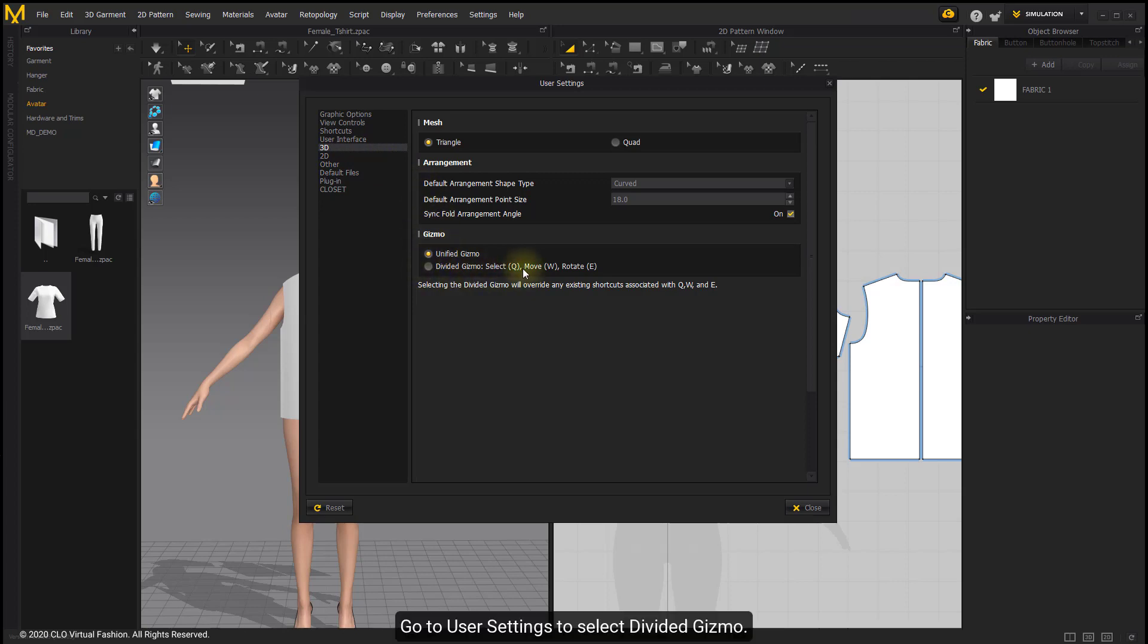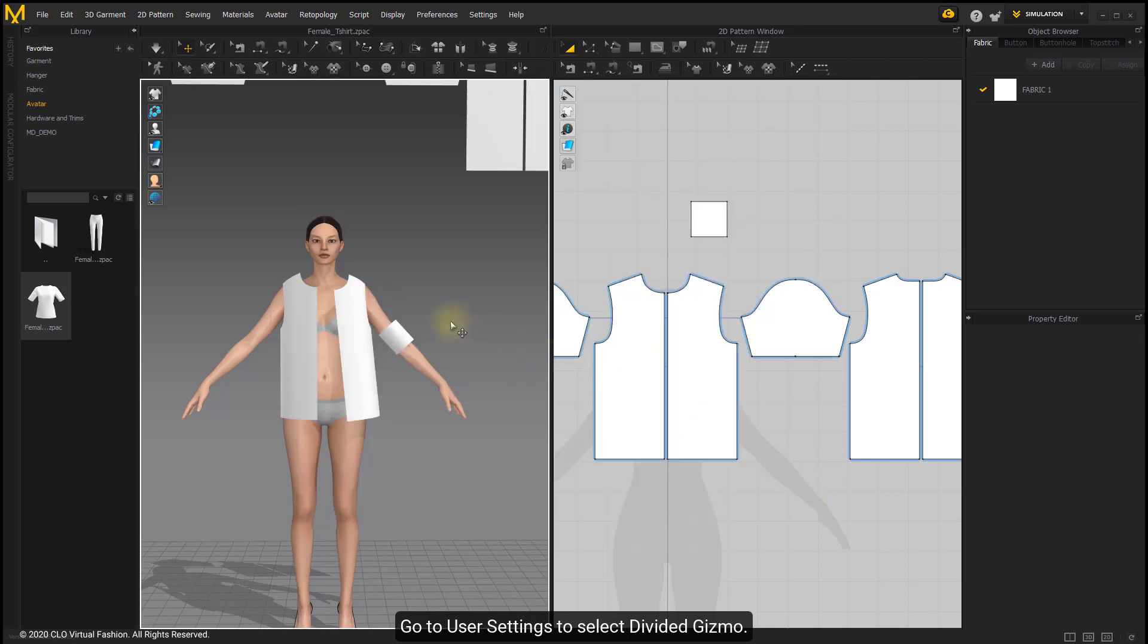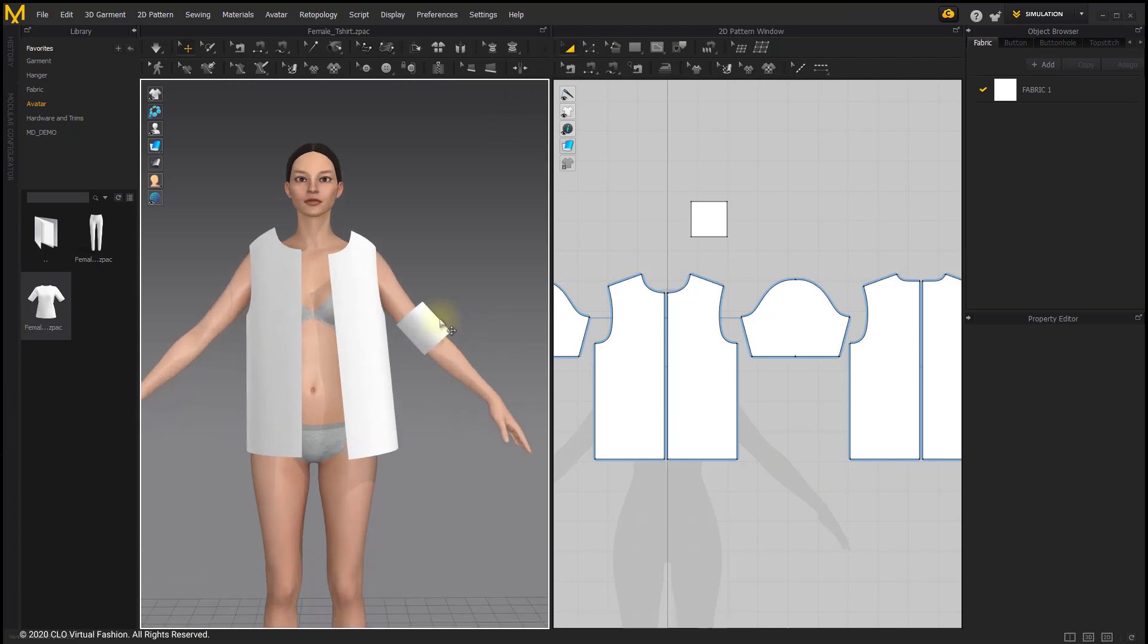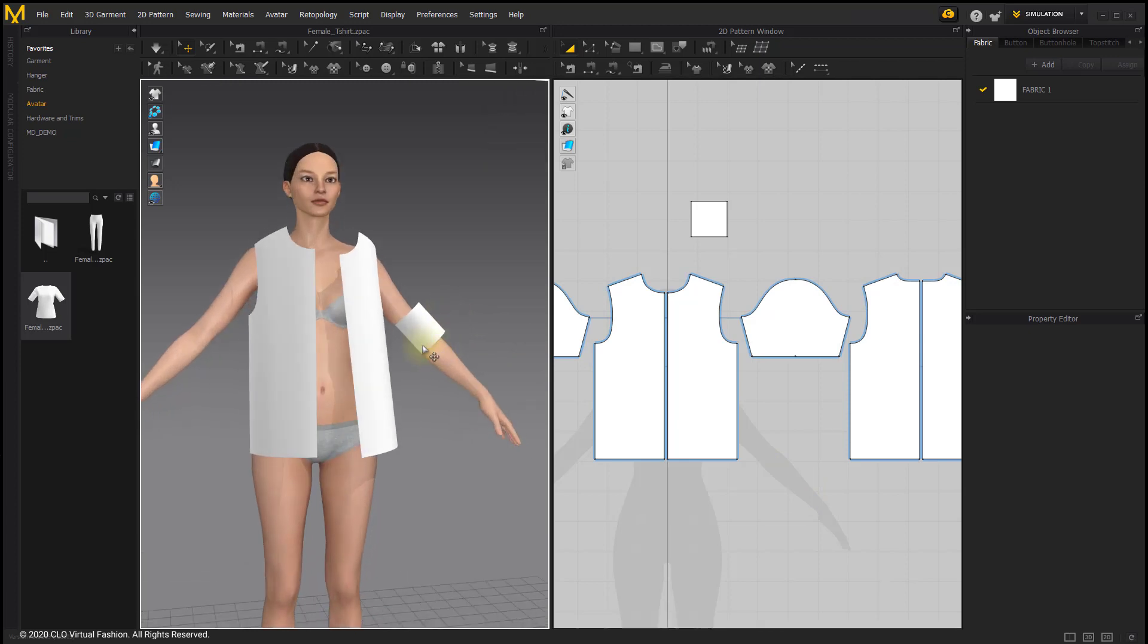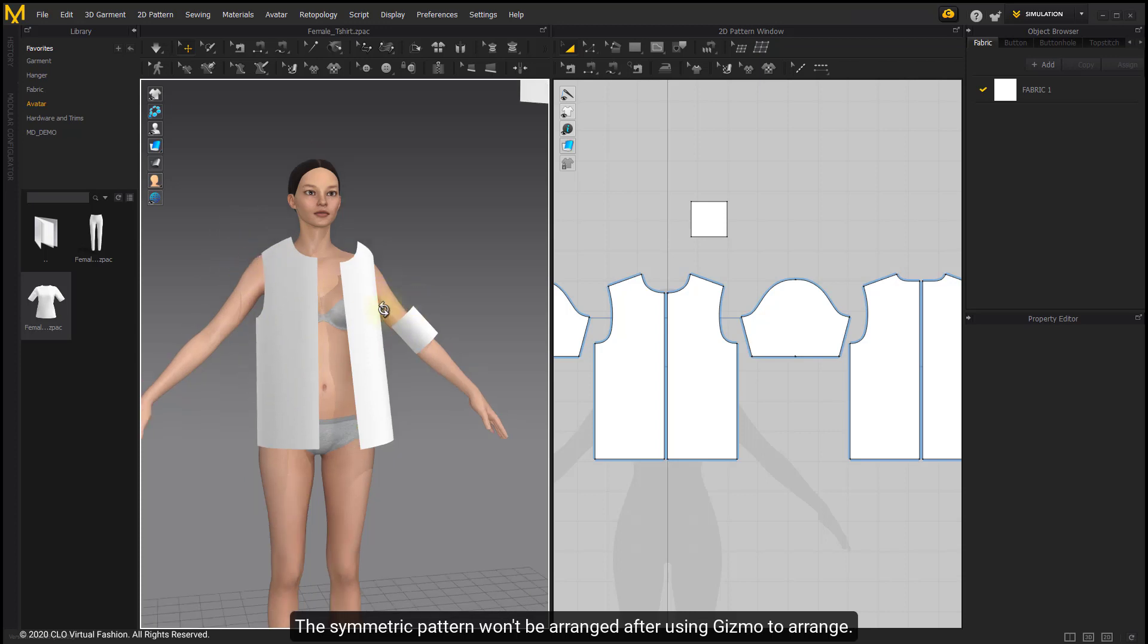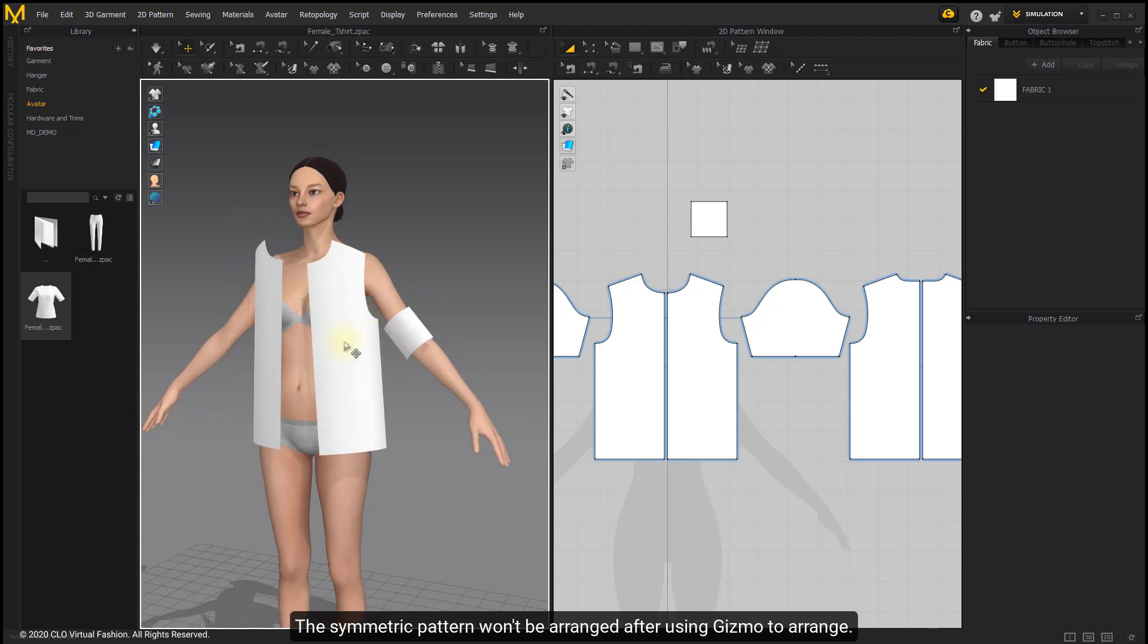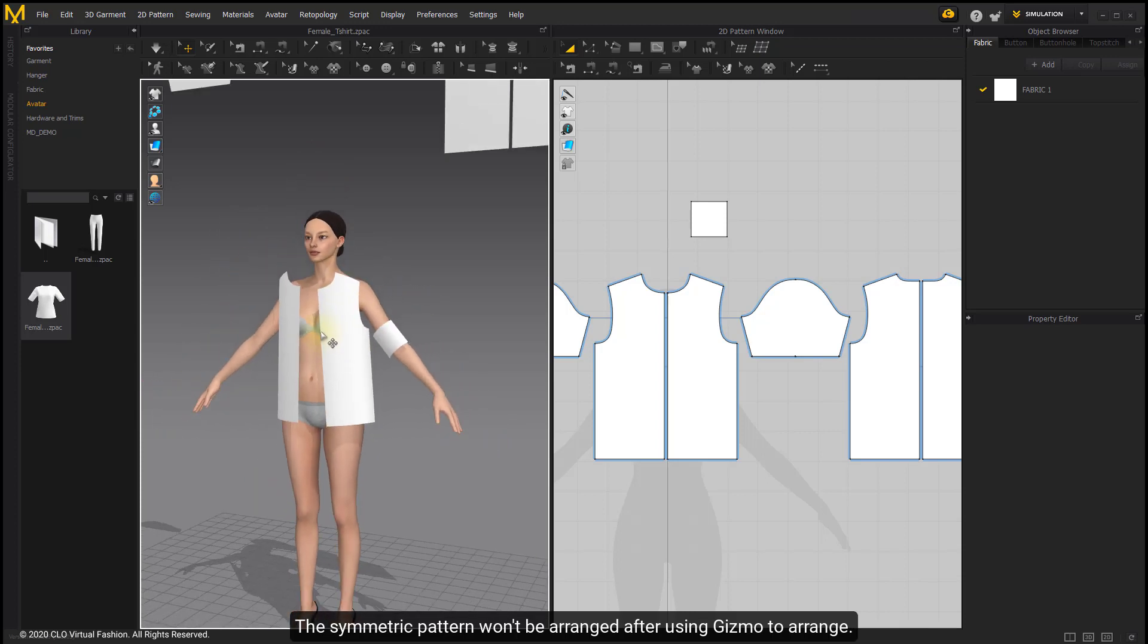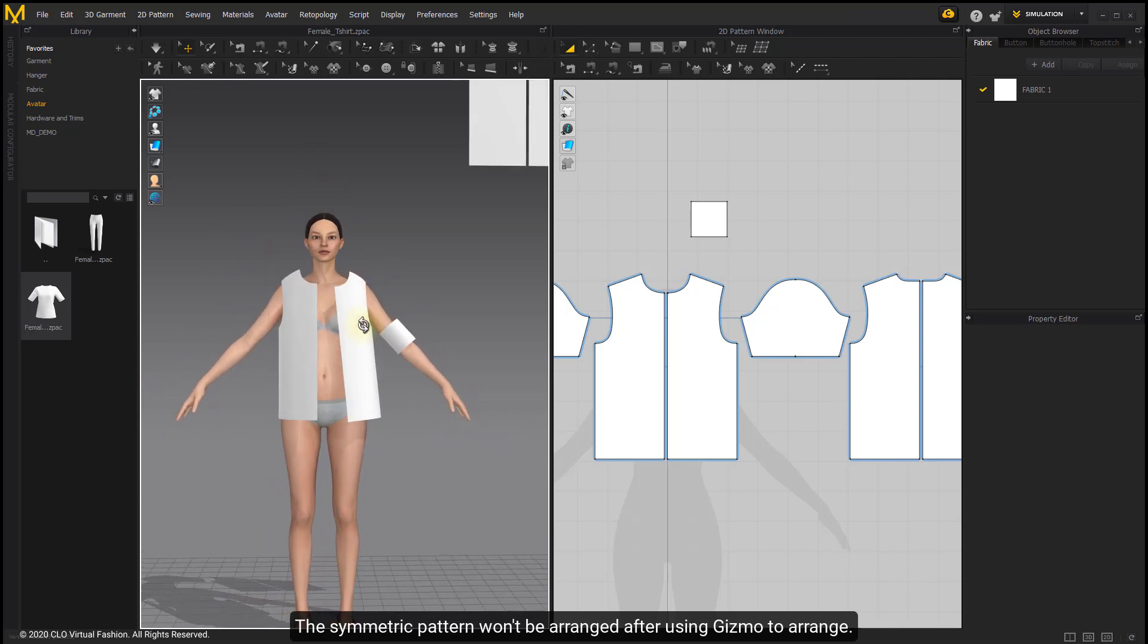Go to user settings to select divided gizmo. The symmetric pattern won't be arranged after using gizmo to arrange.